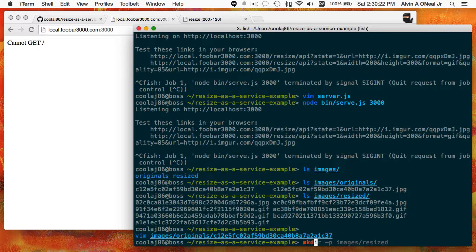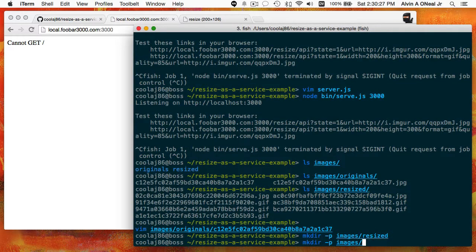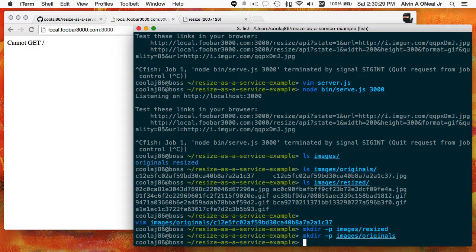If you needed to create those directories and they hadn't already existed as part of the repository, you'd just run mkdir -p so that it makes the parent directory — that being images — when you make the child directory, that being resized or originals. And that is how you set up and configure Resize as a Service to test on your local machine.